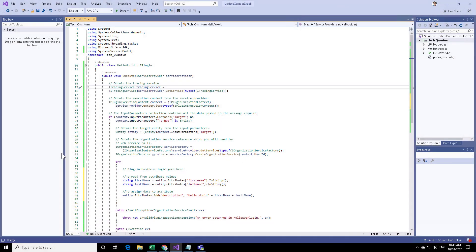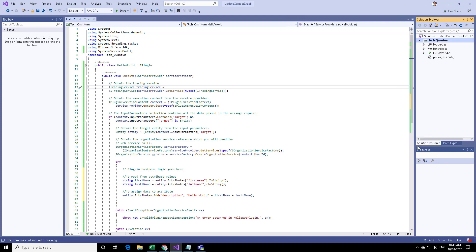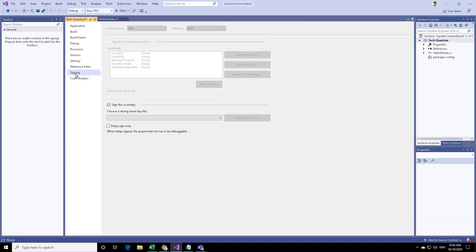The cloud platform only allows signed assemblies as that makes it more secure. So before we can deploy, we need to sign this assembly. For that, you can go to the project, right click on it, and then click on properties. Click on signing, and then you can select this field, sign the assembly.